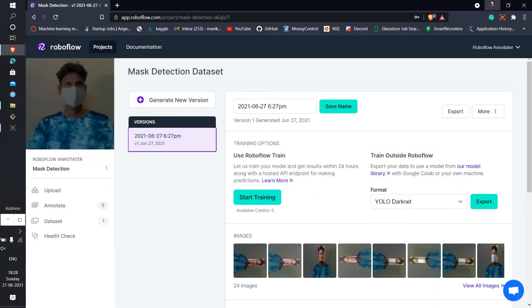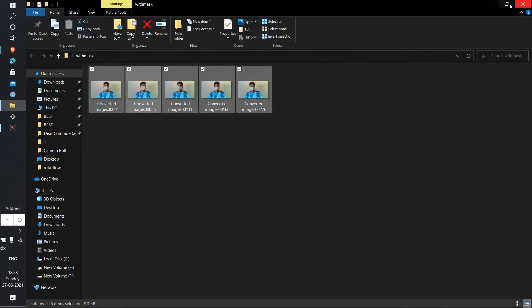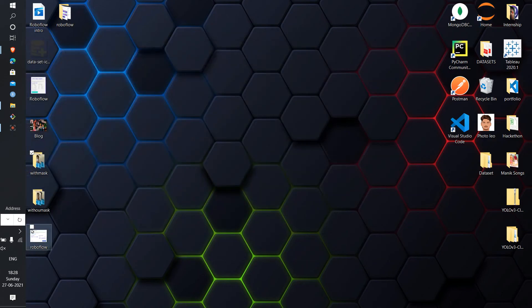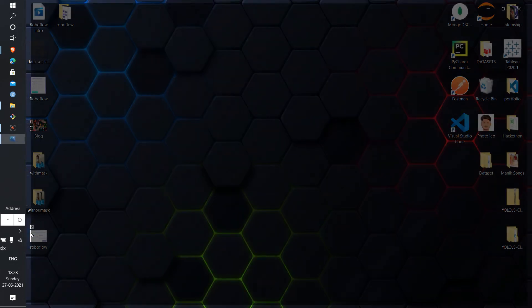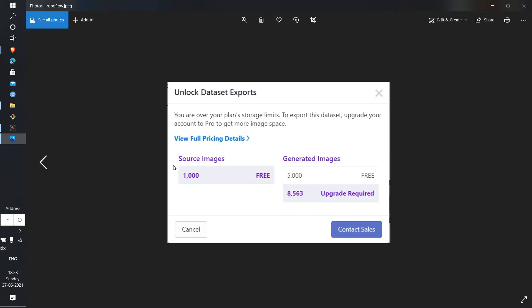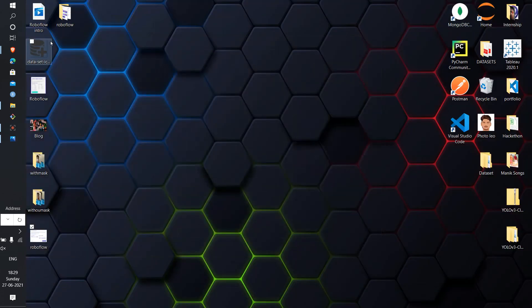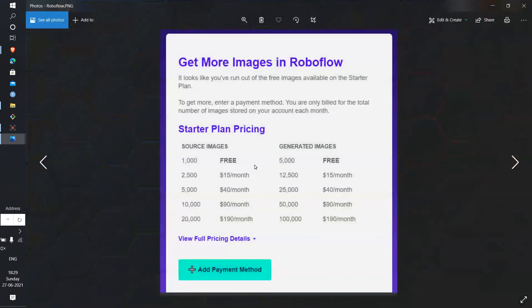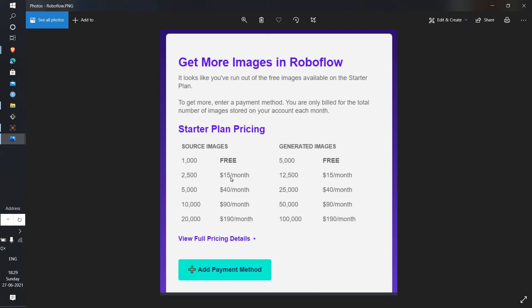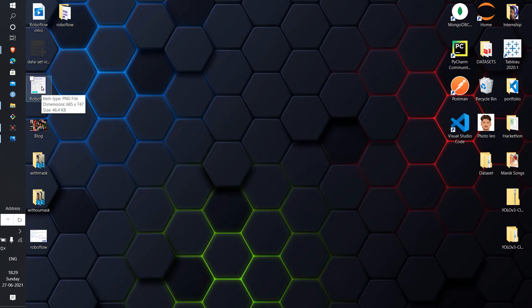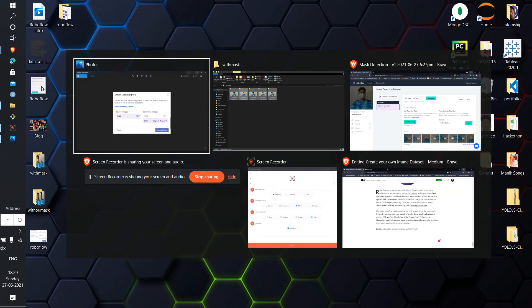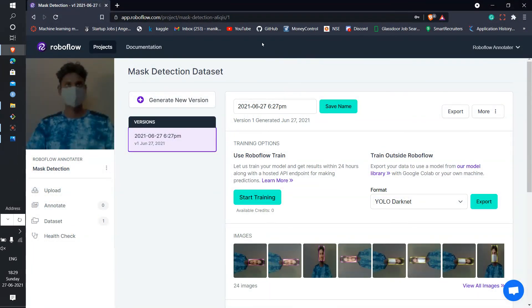I want to show something else. The thing is, you can totally apply 1000 source images. Up to 1000 it is free, after that you have to pay for them. Let me show you if you have to pay then how much. This is the startup plan pricing actually. 1000 images is free and generated images up to 5000 free. If you want 2500, then you have to pay 50 dollars per month. Thank you, have a nice day.